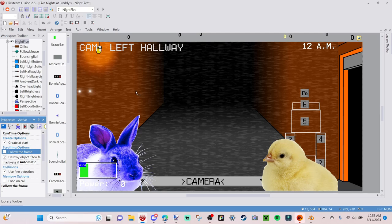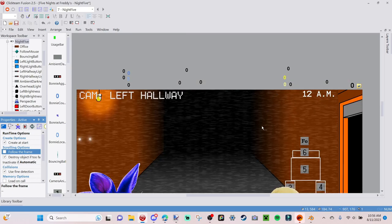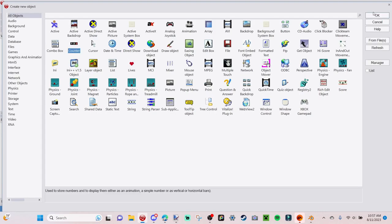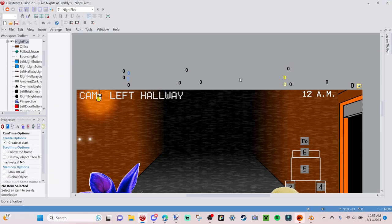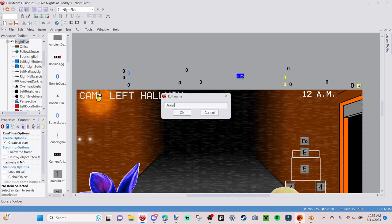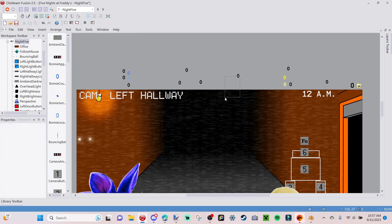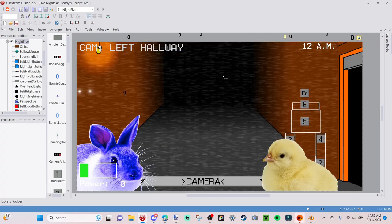Now we're going to insert one more thing. Right-click, insert object, go to Counter — we're going to call this 'usage counter.' This will keep track of everything we're using. I'm just going to stick it in the frame. You can change the color to make it more distinctive, but I'll leave it for now since I can see it fine.